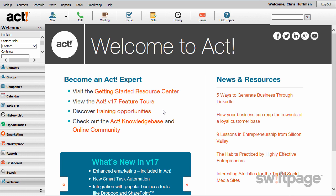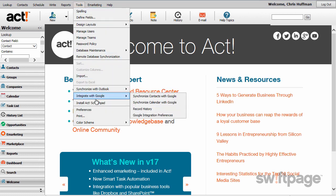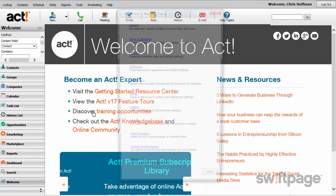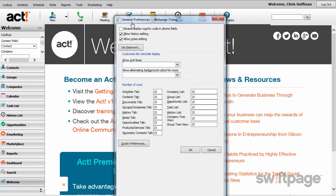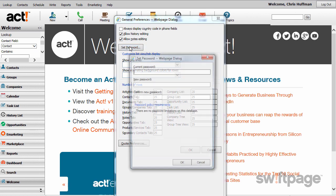To change your password, go to the Tools menu and select Preferences. The Preferences window opens, so click the General link at the top. From here, click the Set Password button. Enter your current password in the top box, and then type your new password in the two boxes below. Once you're all set, click OK.